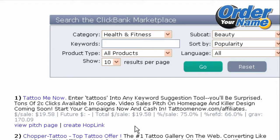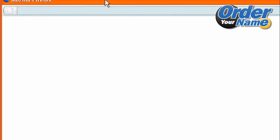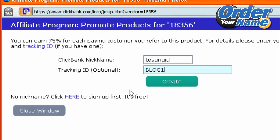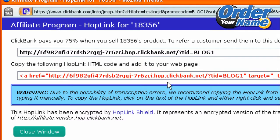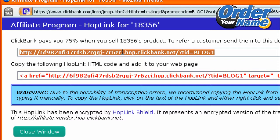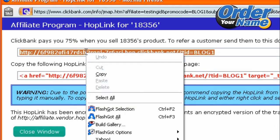So how do you promote this product? First, you need to get the Hoplink — just click on Create Hoplink. Then enter your ClickBank nickname and the Tracking ID. Make sure the ClickBank nickname is correct, and you can leave Tracking ID blank, or if you have multiple websites promoting the same product, you may want to put in a Tracking ID. Then click on Create. Your ClickBank Hoplink for this particular product has been created. You won't see your actual ClickBank ID here because it is encrypted. Select the entire link and copy it.